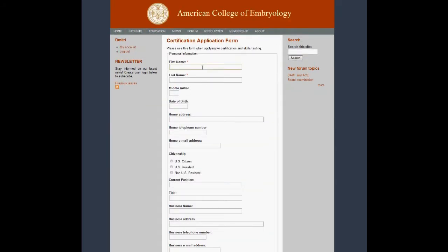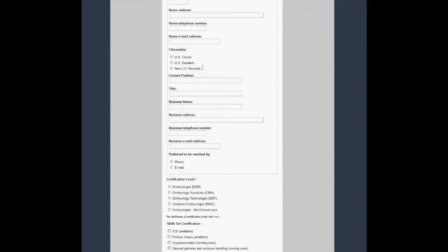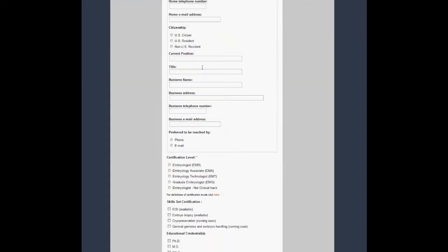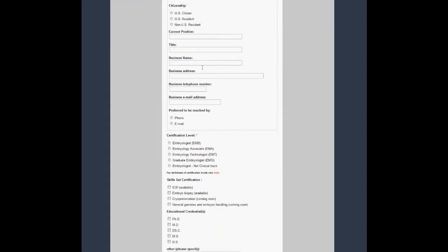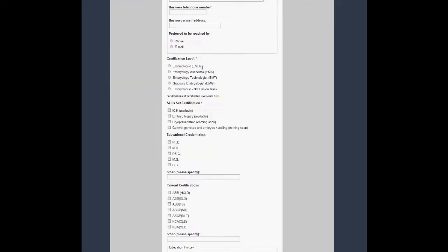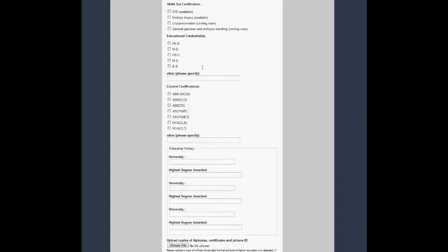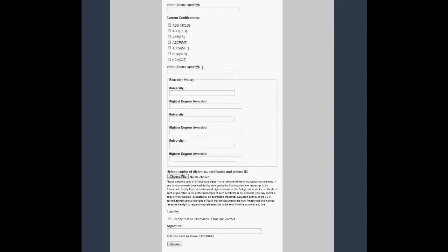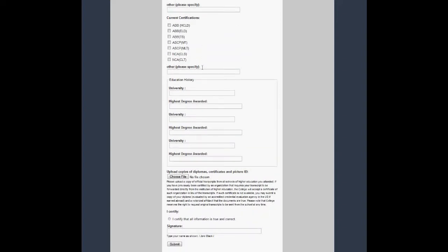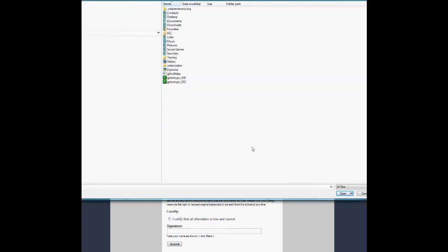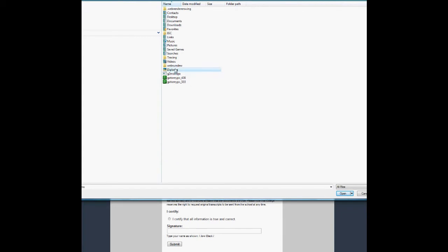The application form is self-explanatory. Please don't forget to upload the copies of the documents.